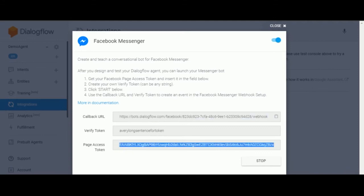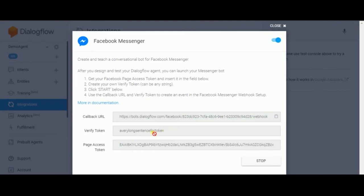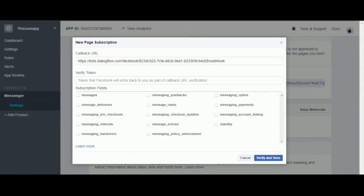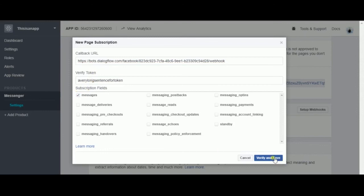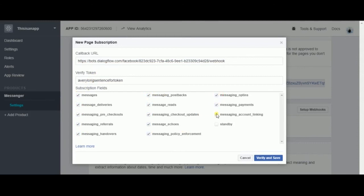You can copy and paste your verify token. You can select them all, but I'm just gonna select messages. Let's select them all and verify and save.